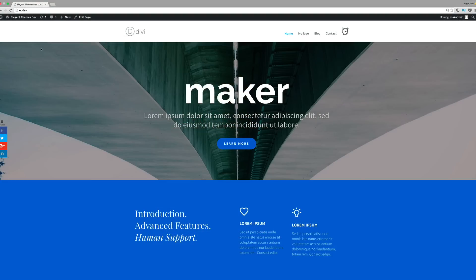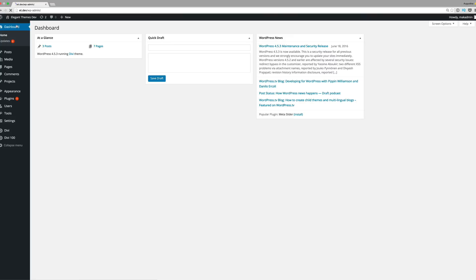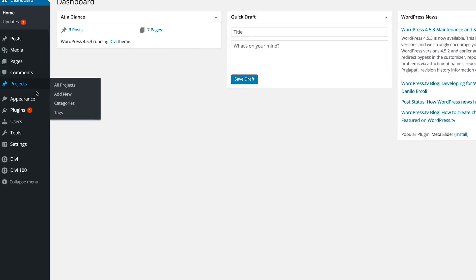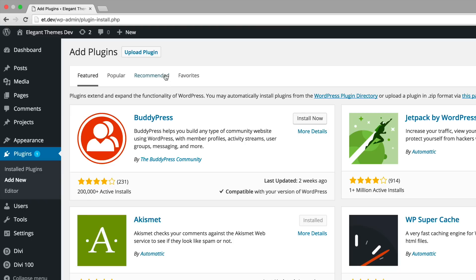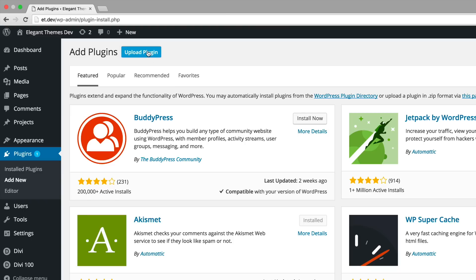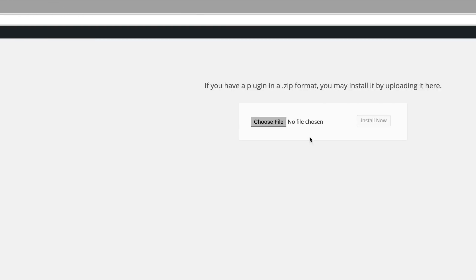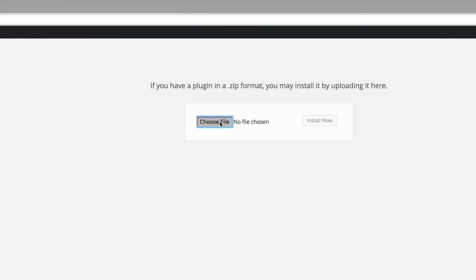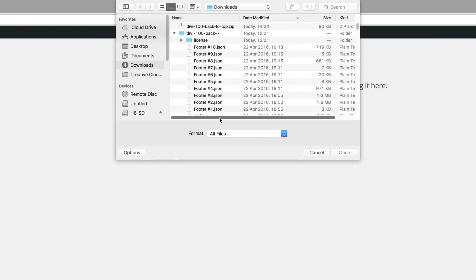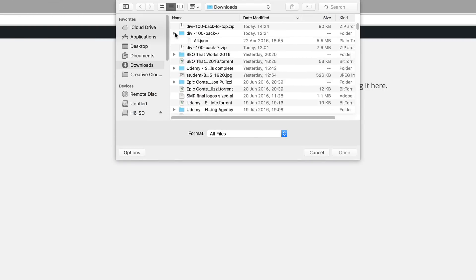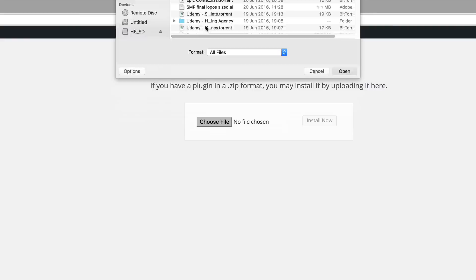What you want to do is download and install the plugin. I'm going to go to dashboard, plugins, add new. I'm going to click upload and then choose file. I've already downloaded this so it's going to be right here in my downloads folder.